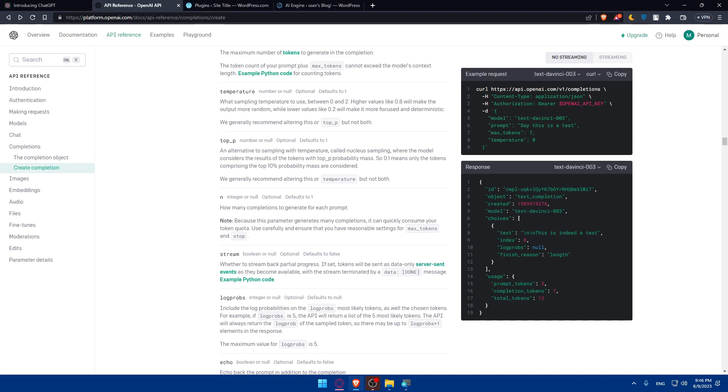Ensure that the API calls do not significantly slow down your website or loading speed. You can optimize your code and consider using caching mechanisms to improve performance.